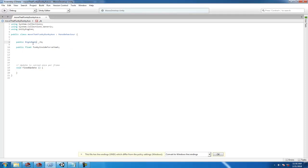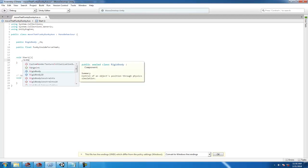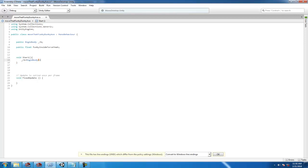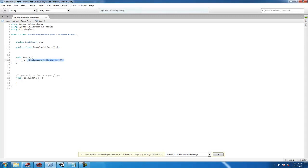In your Start function, cache the Rigidbody: underscore RB is equal to GetComponent of type Rigidbody. That's what that is — you're just getting your GameObject's Rigidbody and storing it in underscore RB.